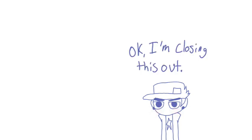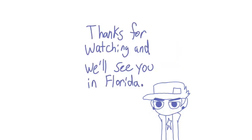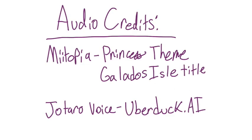Okay, I'm closing this out. Thanks for watching and we'll see you in Florida.